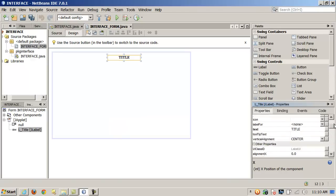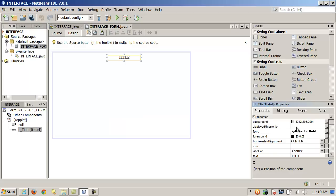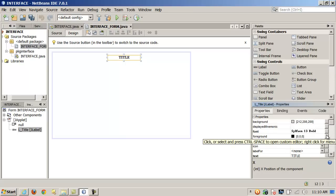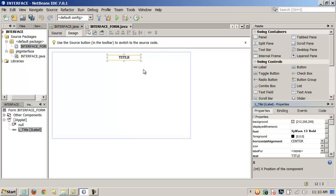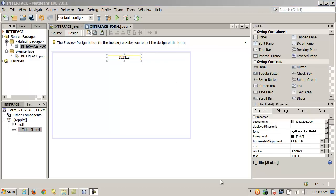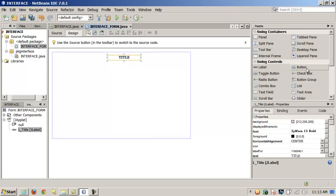There are a lot of properties you can set — background color, foreground color. Some of these things seem a little buggy or may be deprecated in the API, so sometimes you have to use code to set a background color. But it does a lot for you. Let's look at adding some other components — I'm going to add a JButton.